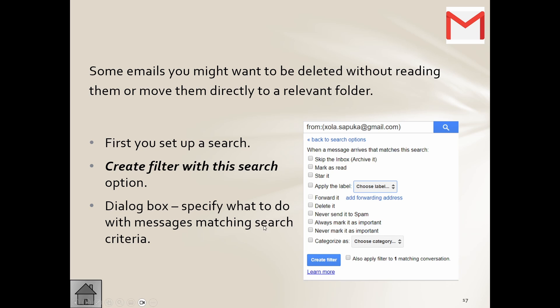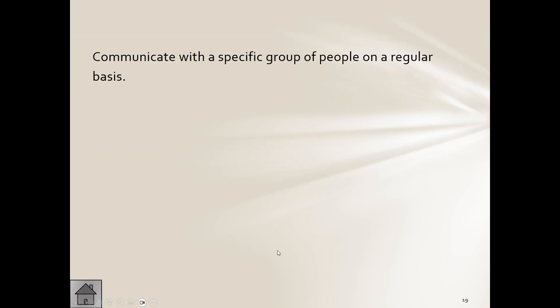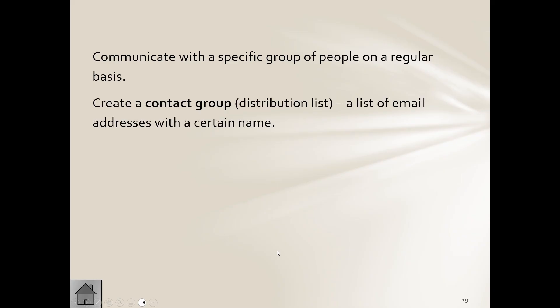Then there are contact groups. Obviously you're going to be saving people's email address, so you're going to save them as contacts, and you can have contacts or contact groups here. We communicate with a specific group of people on a regular basis, so that's why you create the group.